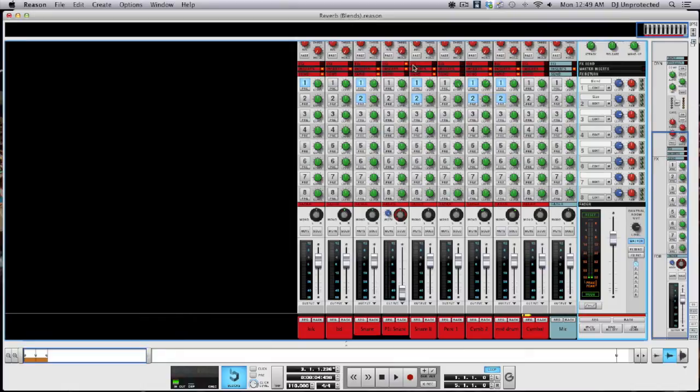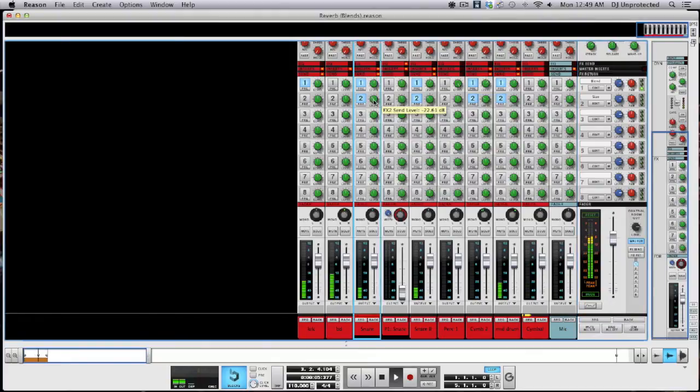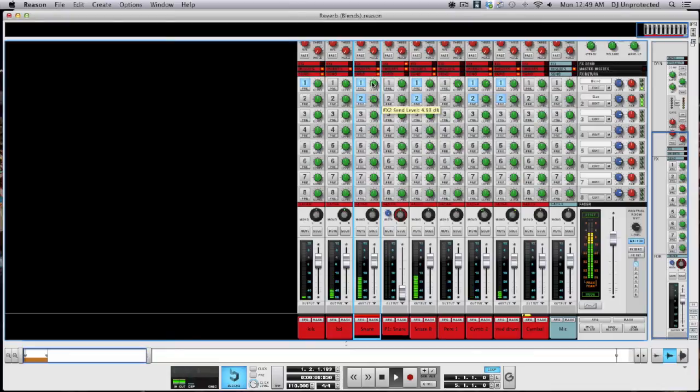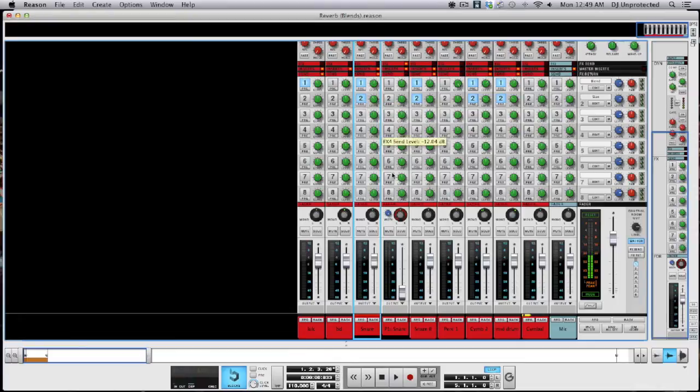You're not trying to overdo it. I'll show you an example. I'll turn up the snare send as it's playing so you can get an idea of how much is actually applied within.